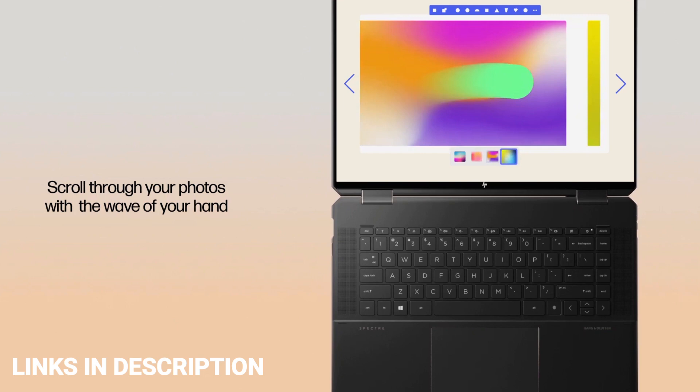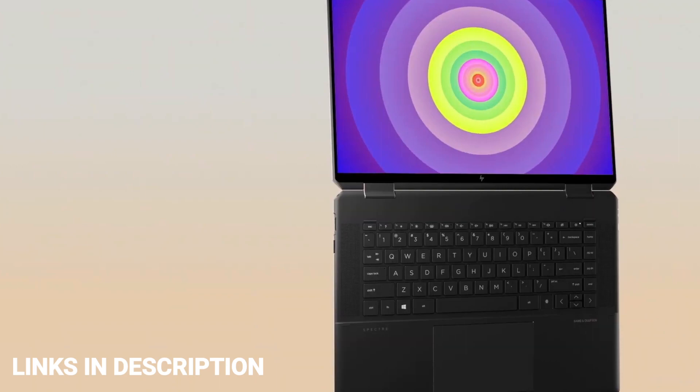So these are the 5 amazing latest and the best HP laptops that you can consider to buy. If you like the video, please hit the like button, do share this video among your friends, don't forget to hit that like button and subscribe our channel. Thanks for watching, take care, bye-bye.